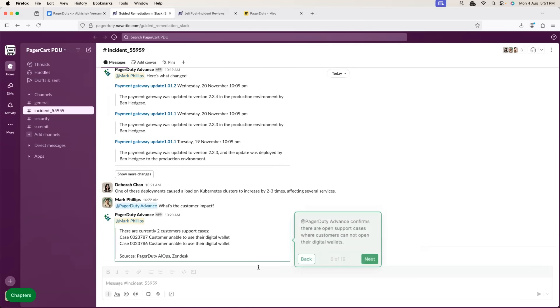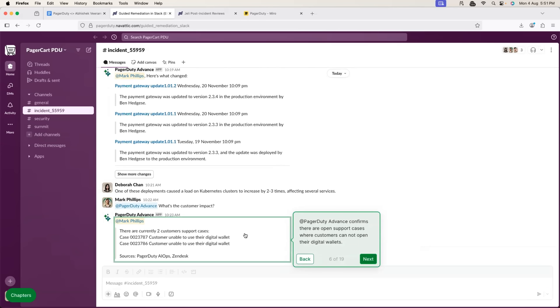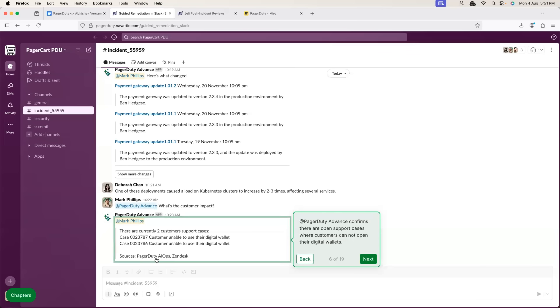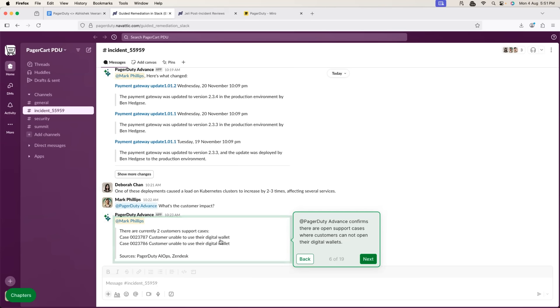You can also look at the customers that are impacted. So, you can just ask PagerDuty Advance. Can you tell me list of customers that are impacted and what exactly is the impact for those customers? Using its AIOps solution and using the Zendesk support, it gives you that these are the cases.